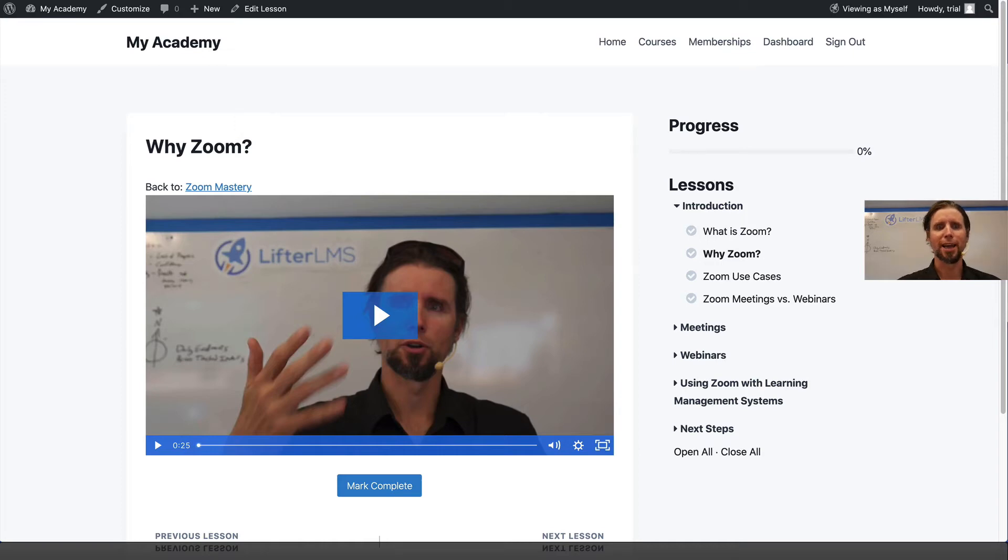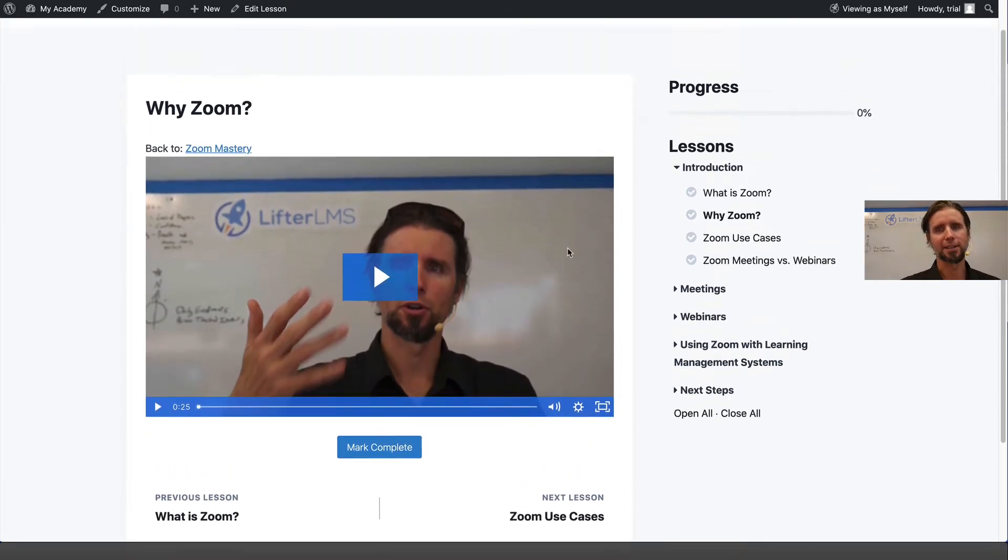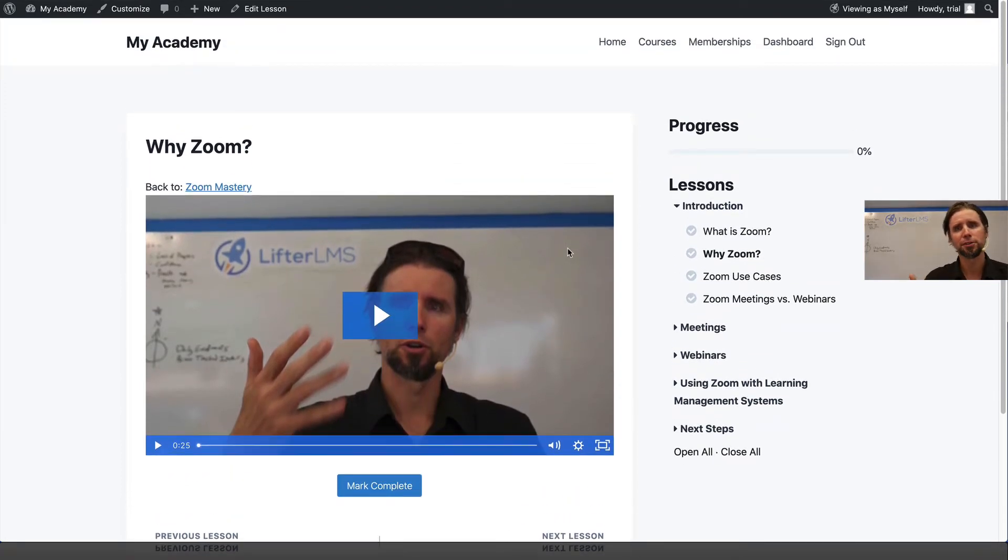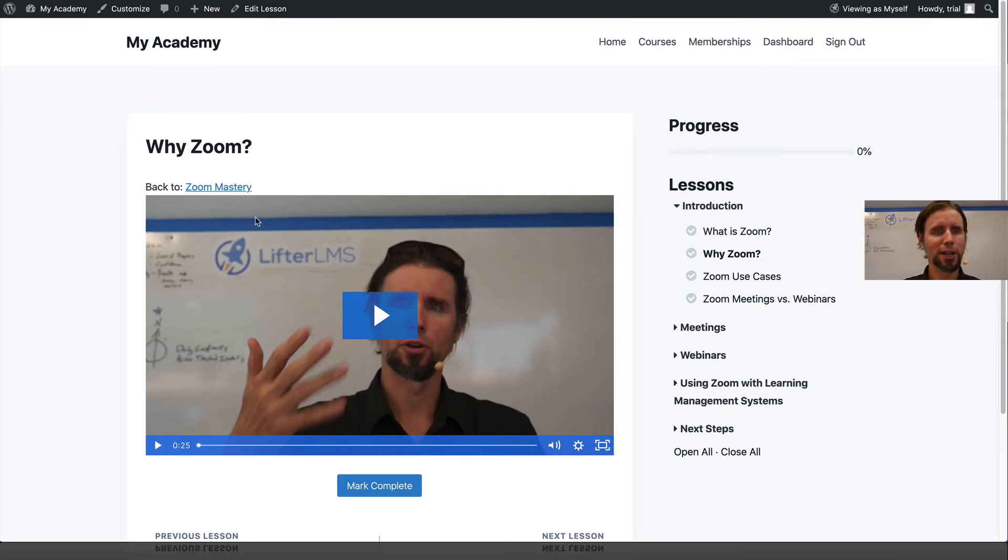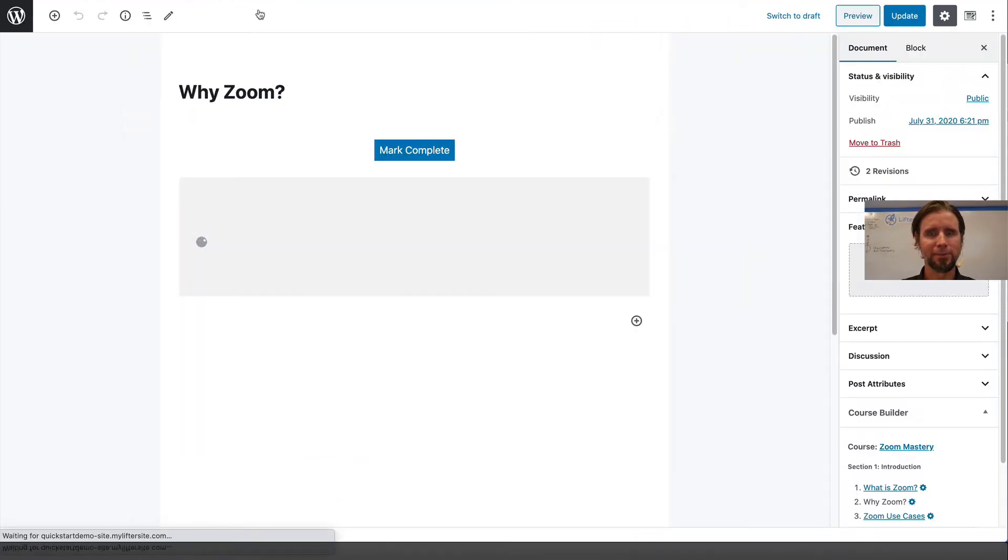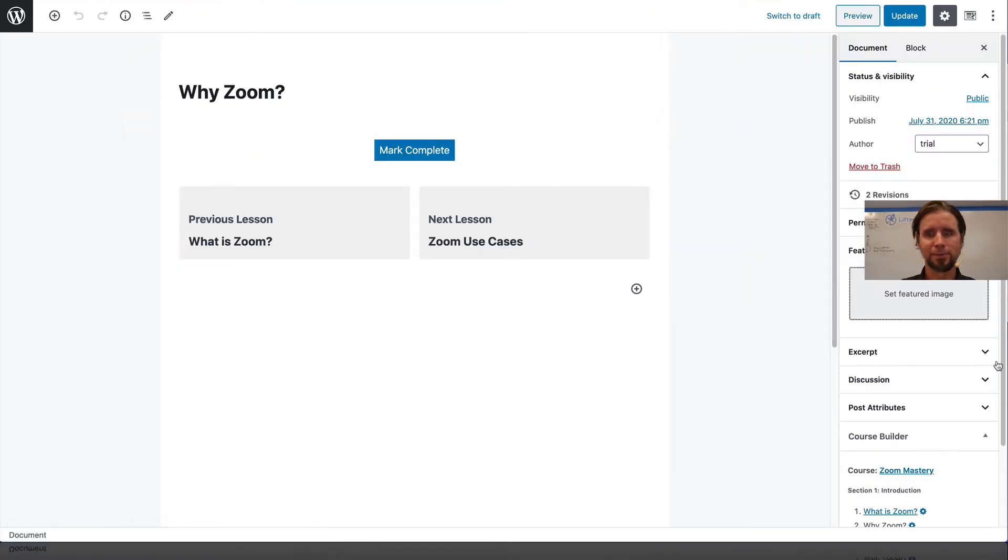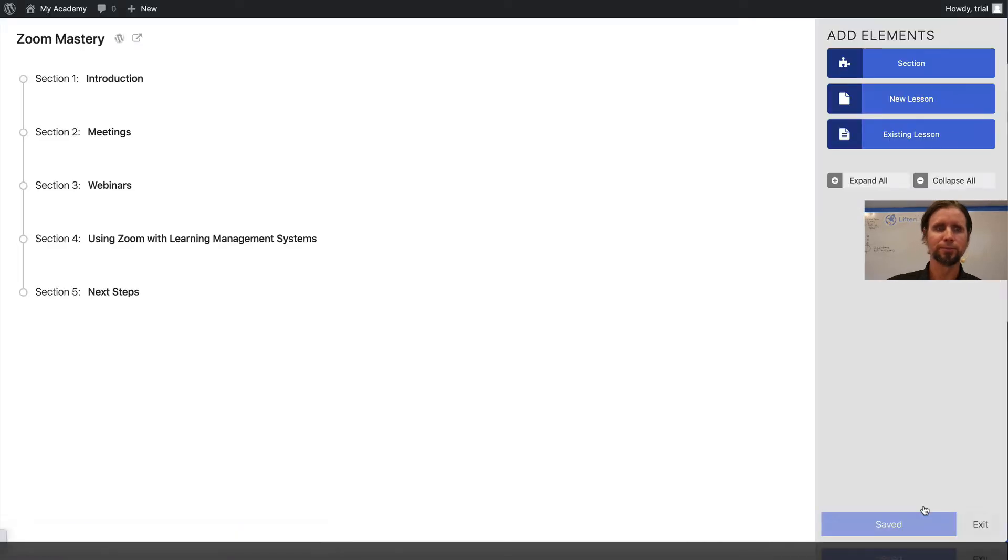Now we're going to add a quiz to this lesson. You don't have to use quizzes if you don't want to. Not everybody uses quizzes, but we're going to show you how. I'm going to click Edit Lesson and launch the course builder.